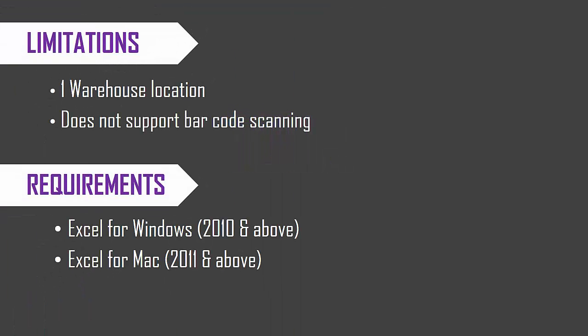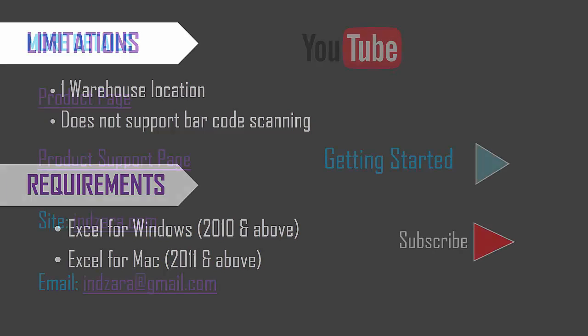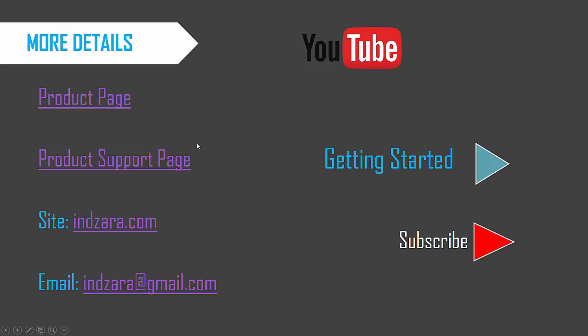So the limitations with this template are that it supports one warehouse location or location and it does not support any barcode scanning. The data has to be entered by the user. It requires Excel for Windows 2010 or above version. And then for Mac, it's 2011 Excel or above version. We can find more details about the specific highlights of the product in the product page.